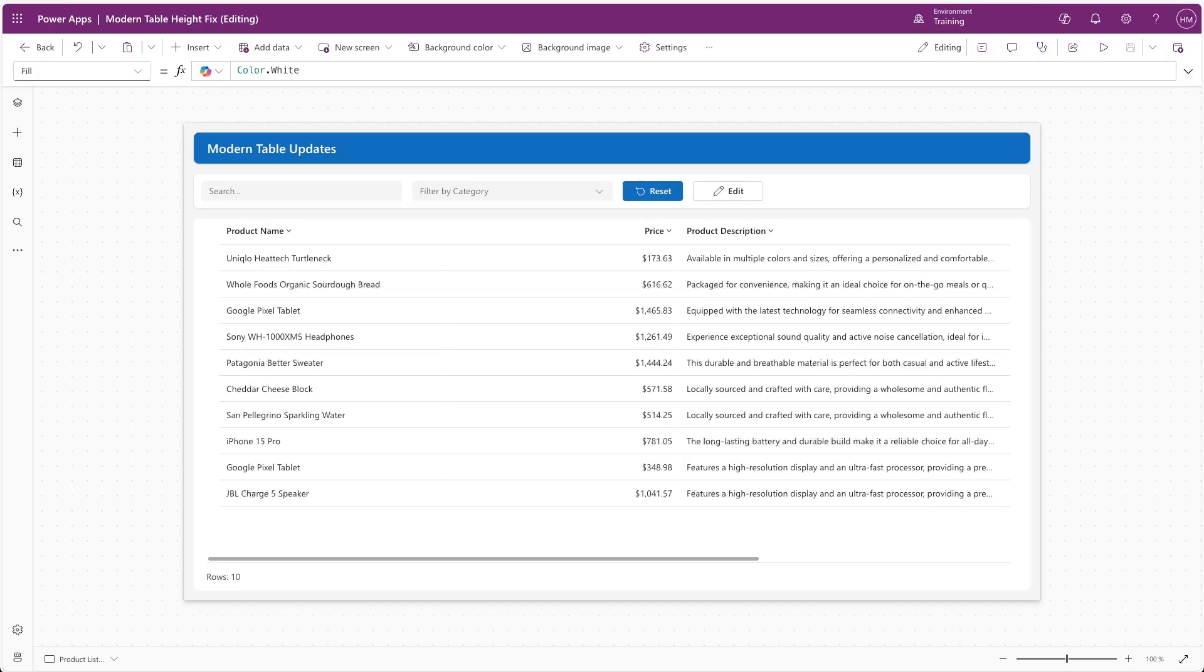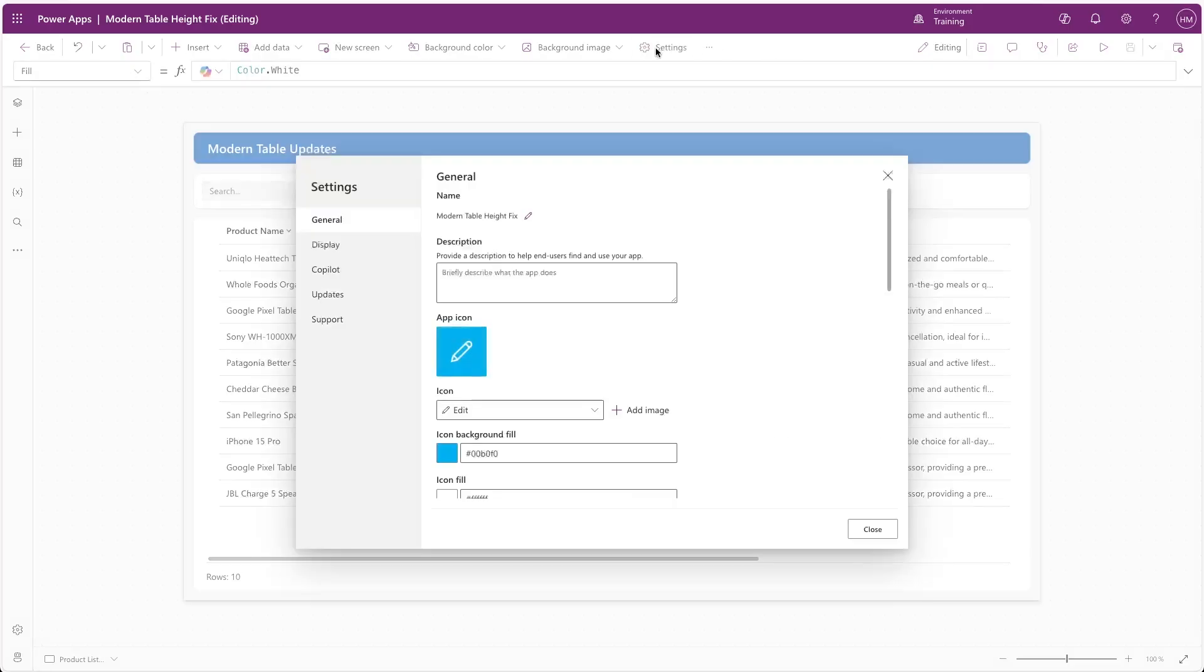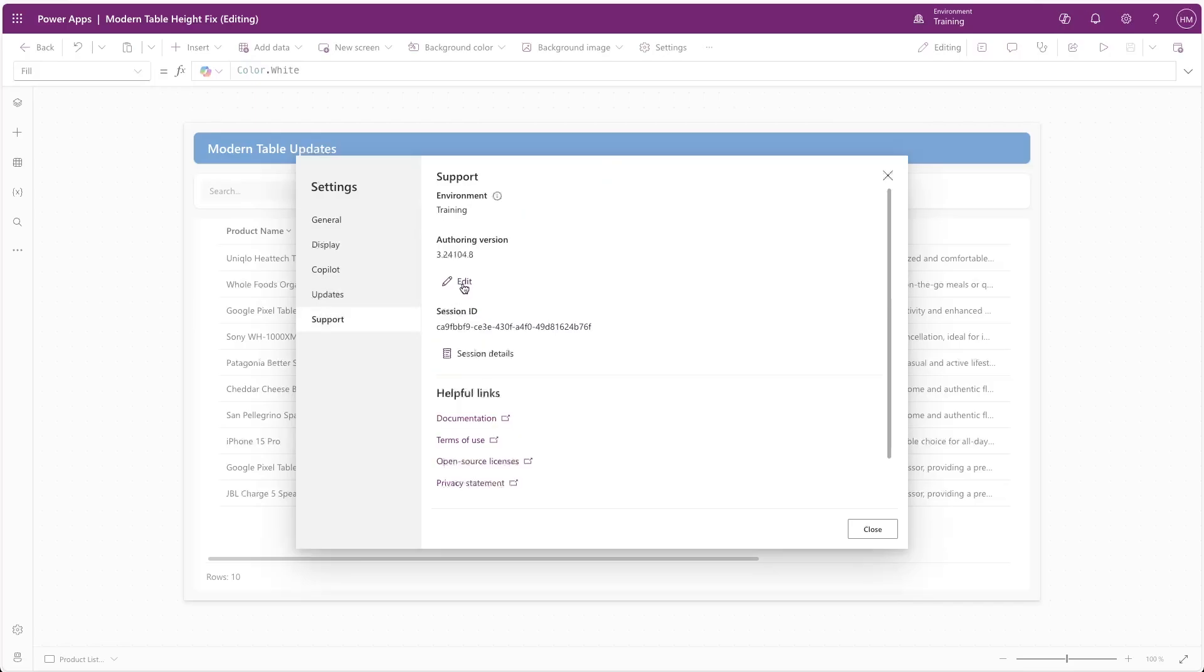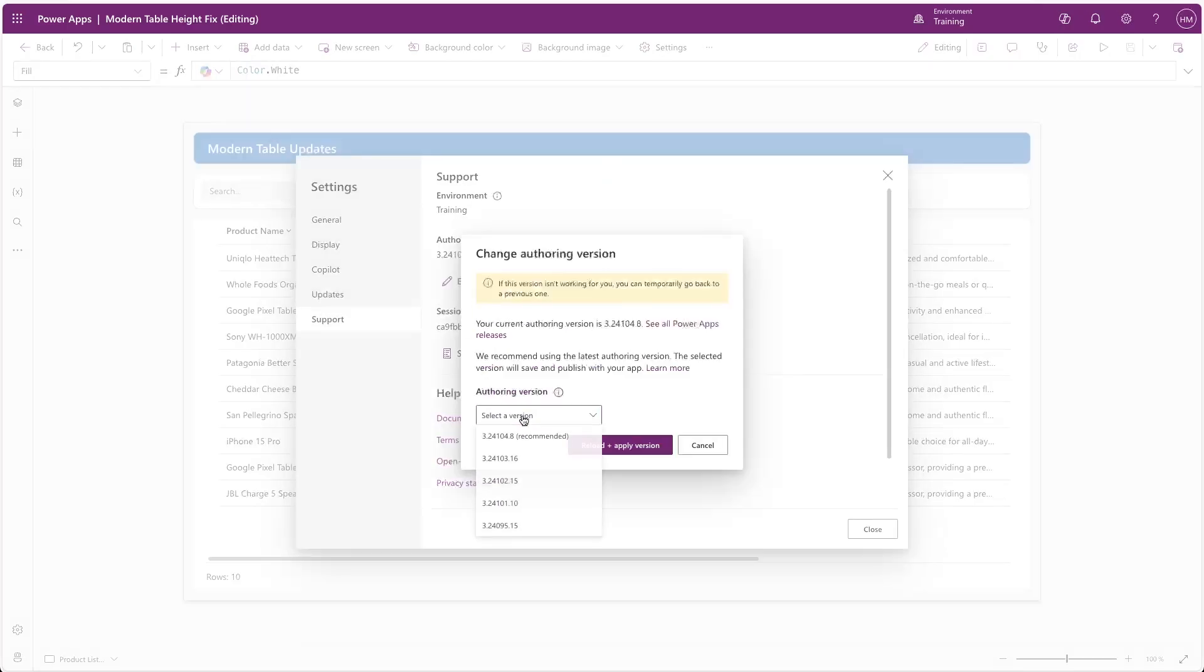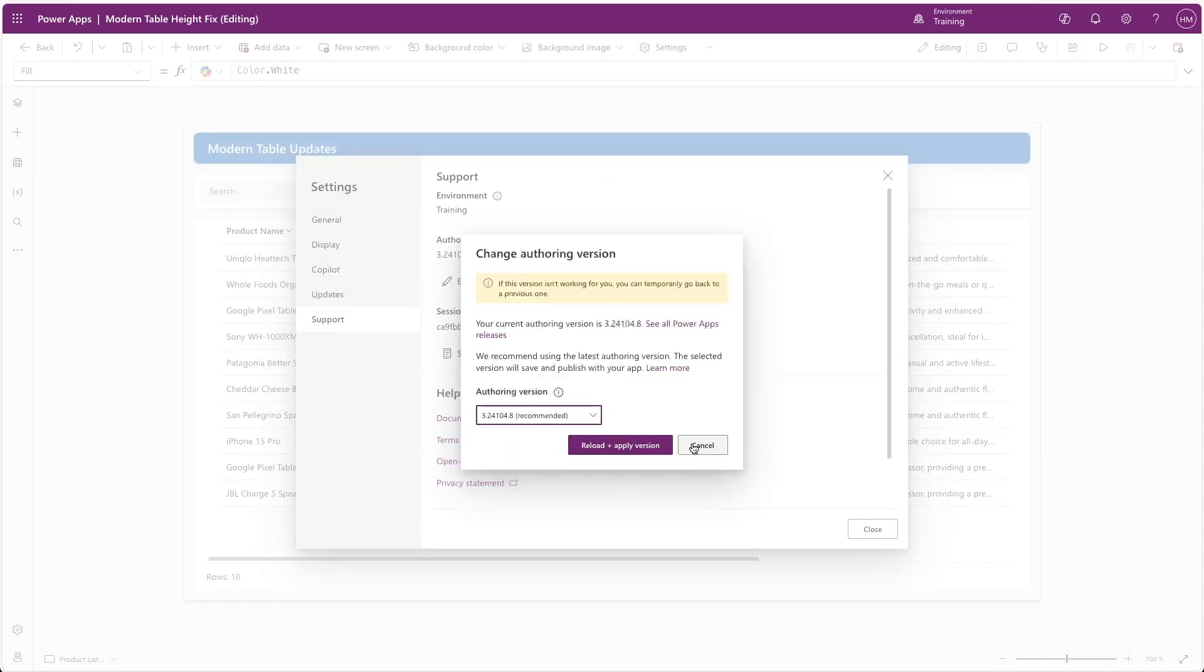You can switch your version by going to Settings, then Support, and set the authoring version to 1.0.3 or later.